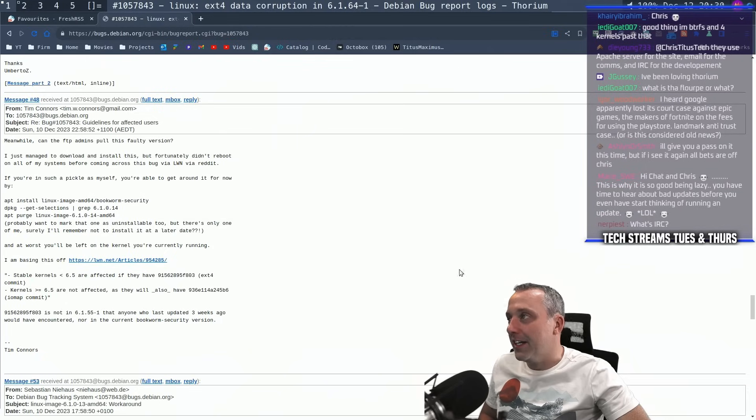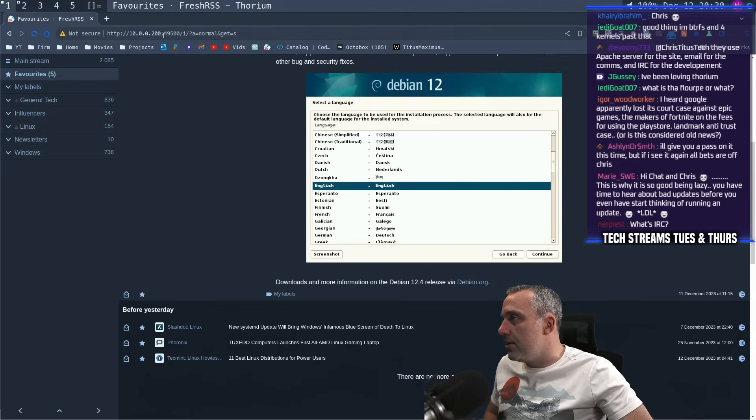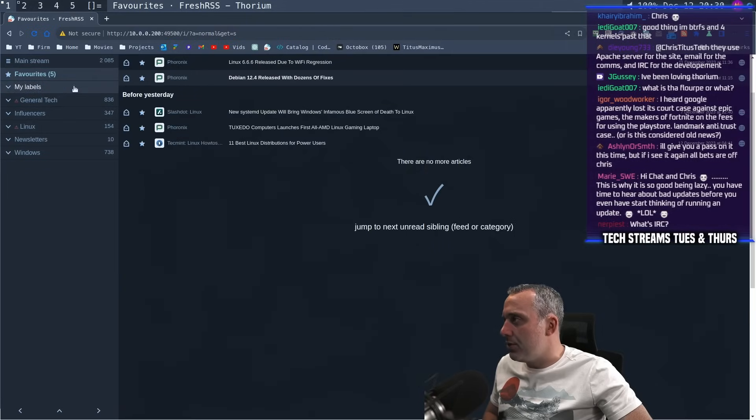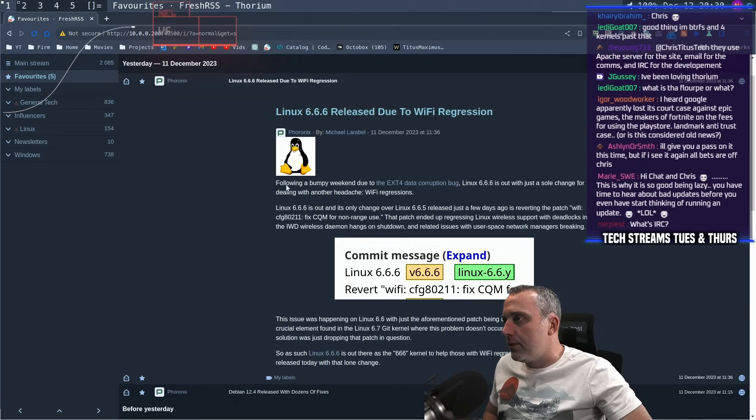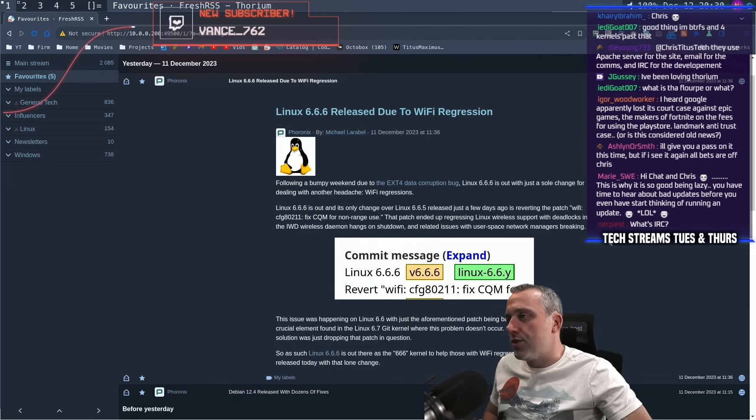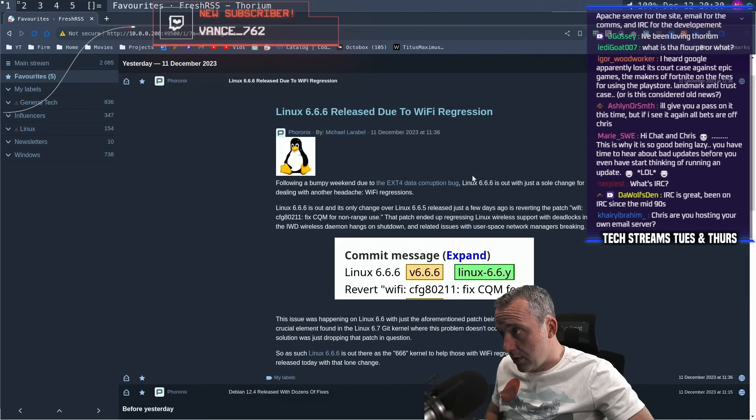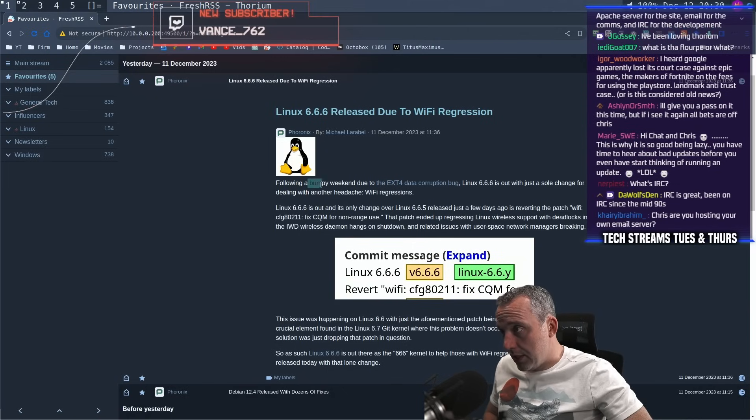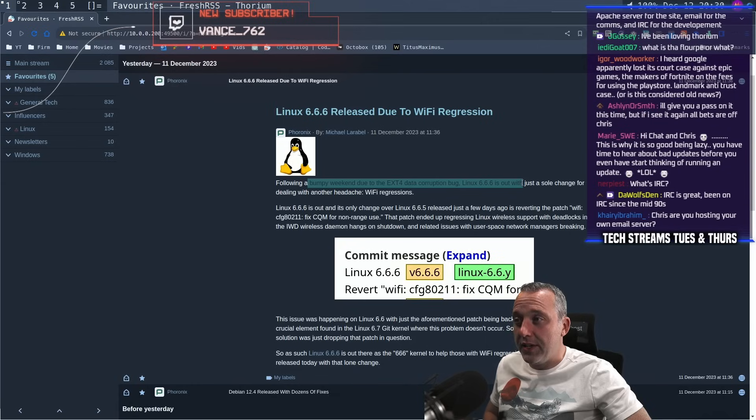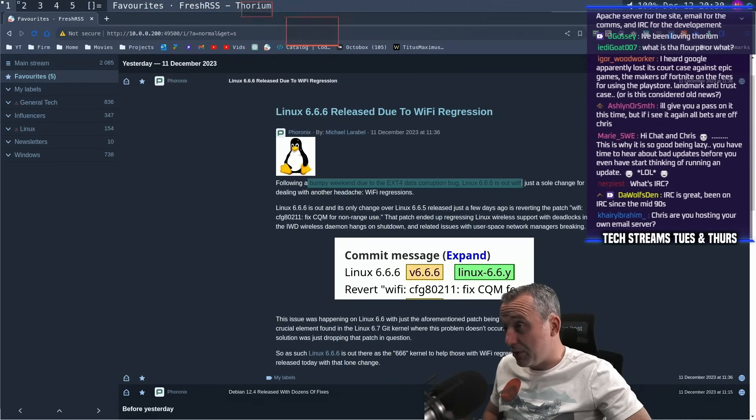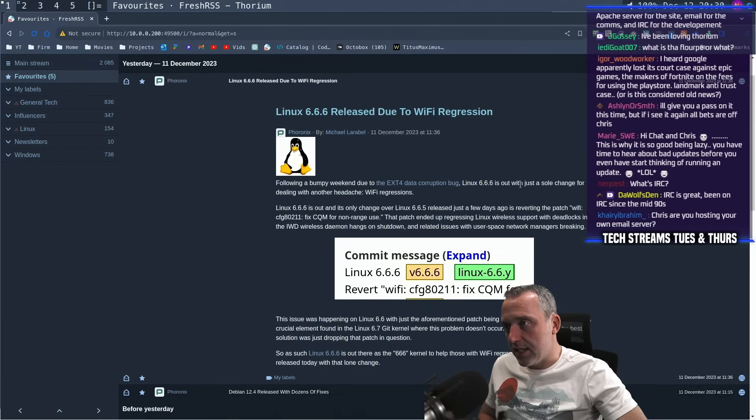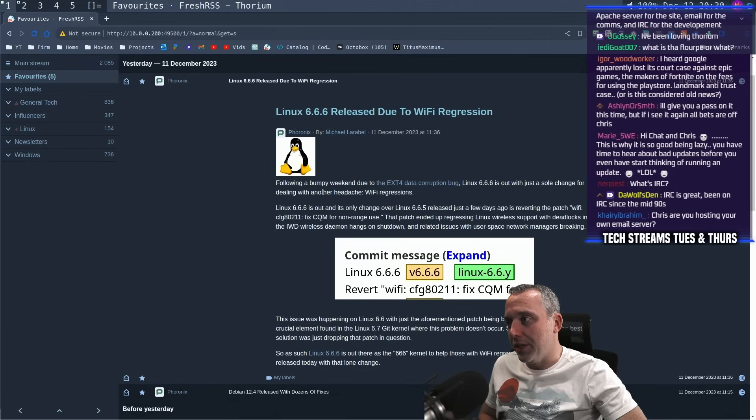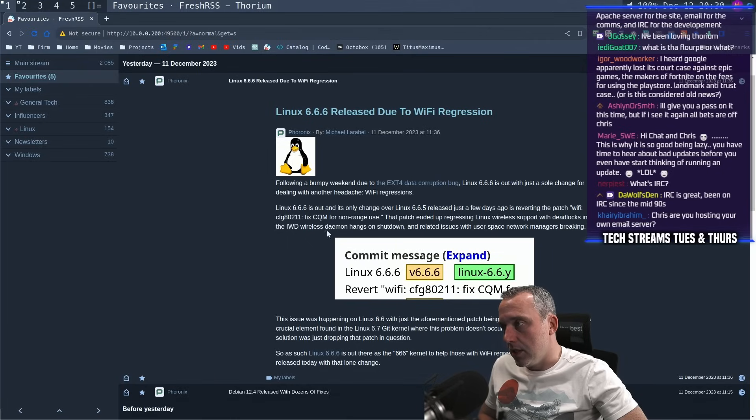So that's the news of the day. What else we got going on? 6.6.6 was released. It's been a bumpy weekend following the ext data corruption bug, which we kind of just talked about. Linux 6.6.6 is out with a sole change dealing with another headache, wifi regressions. Interesting.